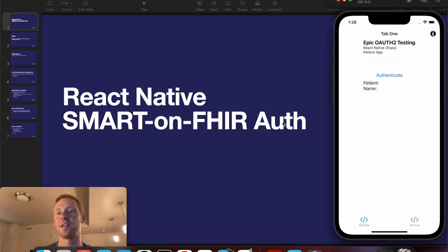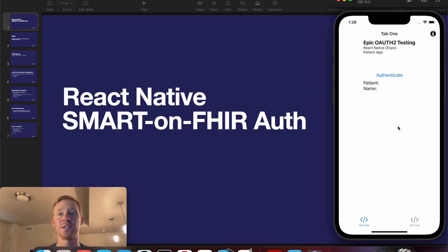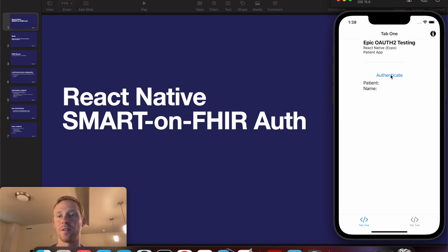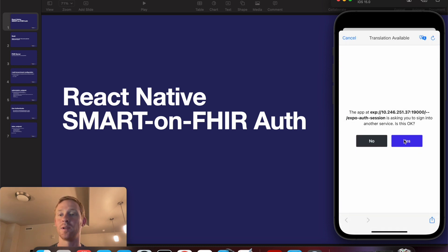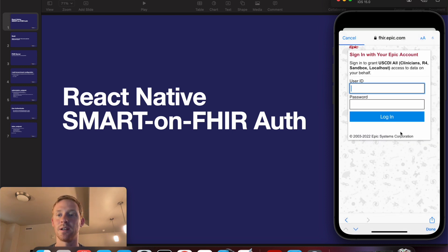The demo that I showed at the beginning of this video was for a patient-facing app, but we can also use this with a provider-facing app. So I've switched out my API key to use the API key of my provider-facing test app. And I'm going to go through the same workflow, I'm going to authenticate, and I'll once again be told that the app is attempting to sign into another service, click yes.